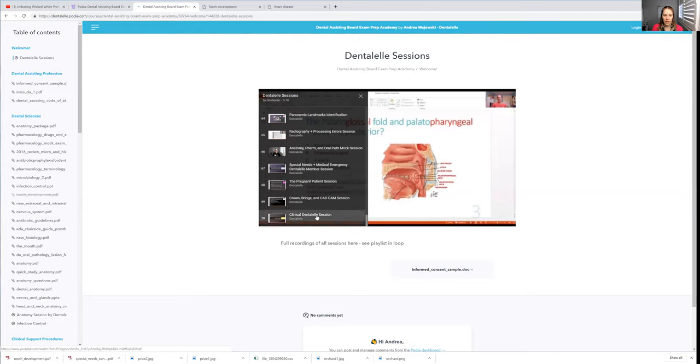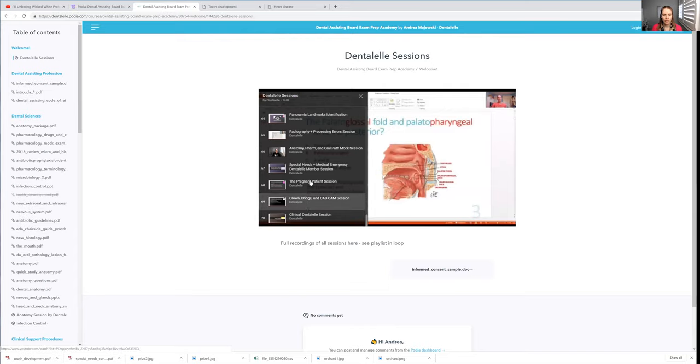So once again, you just have to click on the DentalL sessions, click up here, and there's tons. So I do upload the new ones here also. I think they're usually at the bottom. Yes, because the last one we had last weekend was the Clinical DentalL session. The one before that we had the crown and the bridge. So we talked about everything. So you literally learn everything to pass the exam.